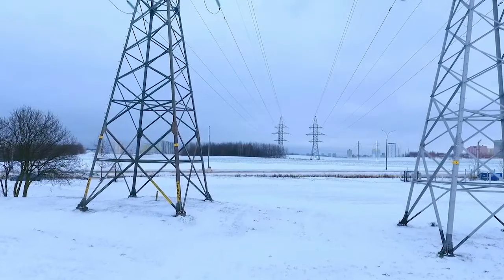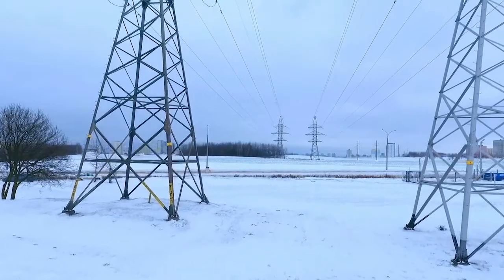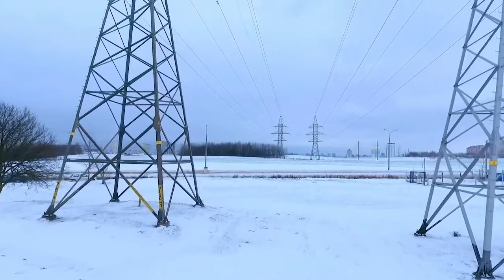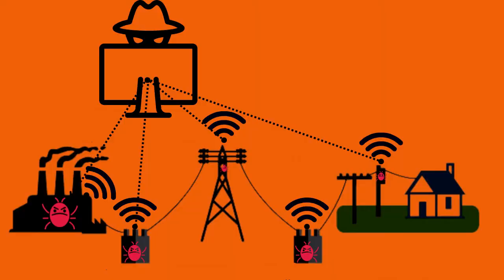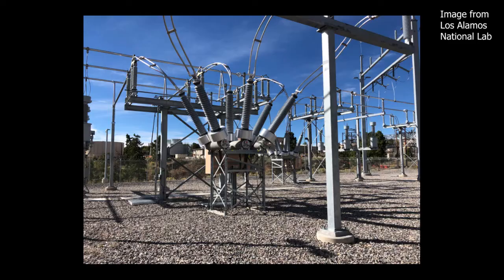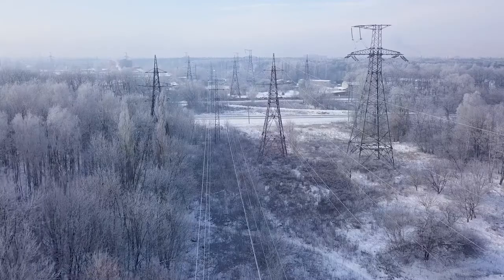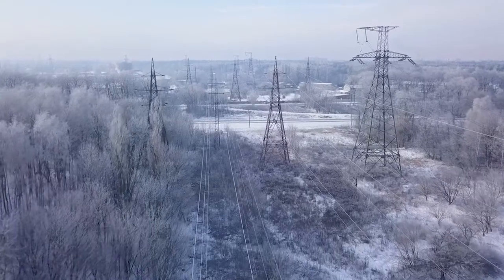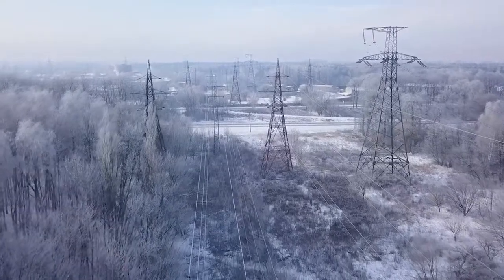One more example of IoT being hijacked is the Ukrainian power grid attack, which we covered in depth in a previous video. Russian state-sponsored hackers caused power outages by opening up breakers at three Ukrainian power distribution companies.